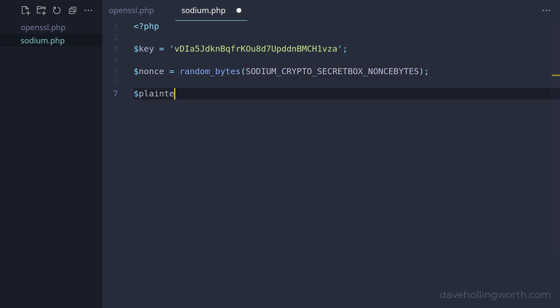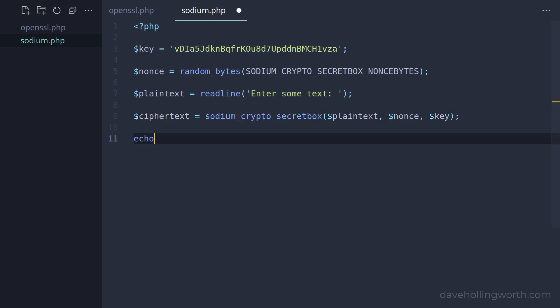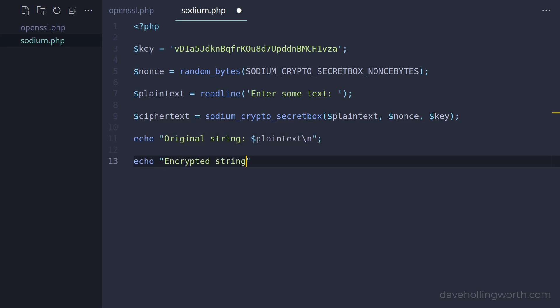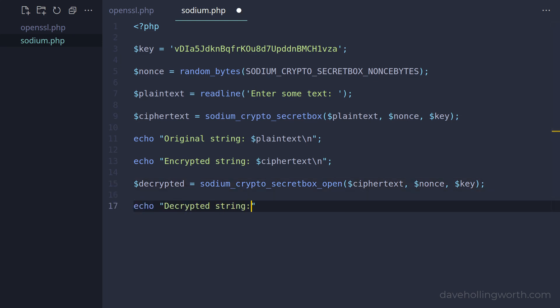Now we can get the text we want to encrypt again using the readline function. To encrypt this, we call the sodium crypto secret box function, passing in the plain text, the nonce, and the key. Let's output the original string, then the encrypted string. To decrypt the ciphertext, we call the sodium crypto secret box open function, passing in the ciphertext, the nonce, and the key. Note that this function returns false if the decryption fails, so you can check for that if you need to. Finally, let's print out the decrypted string.